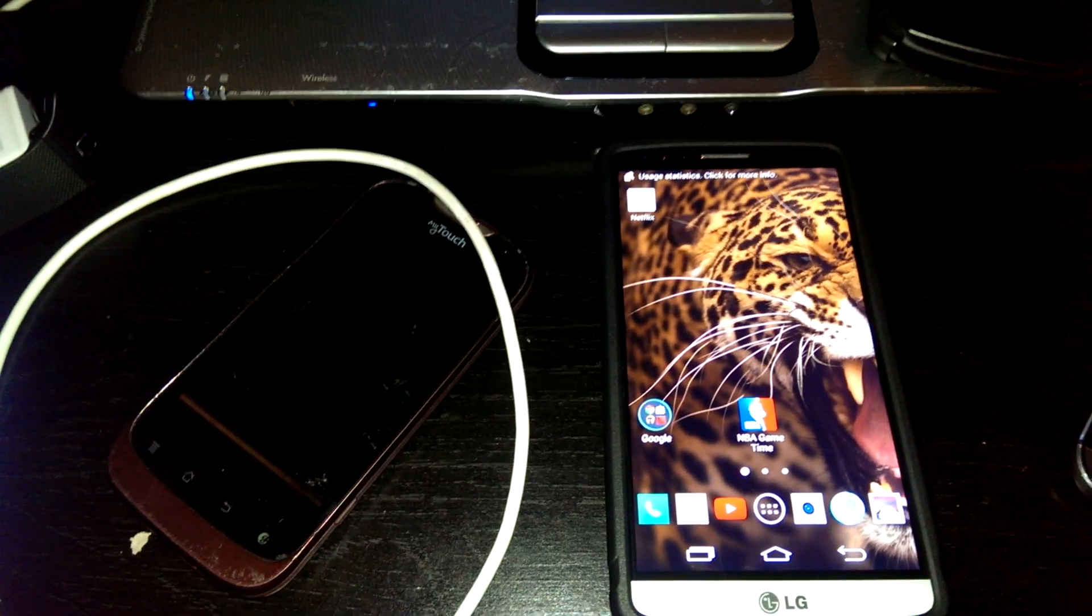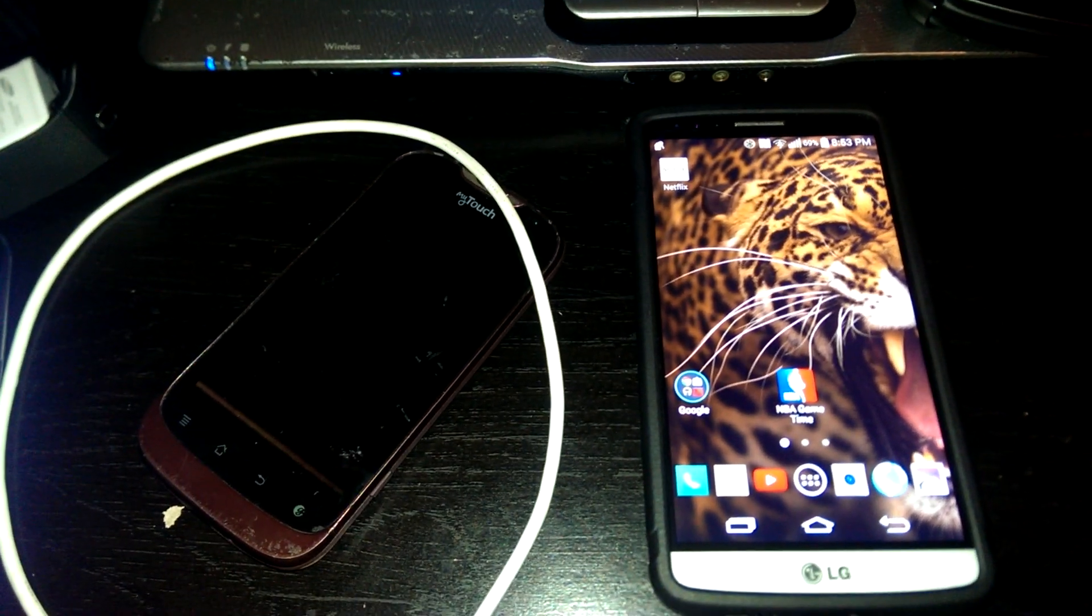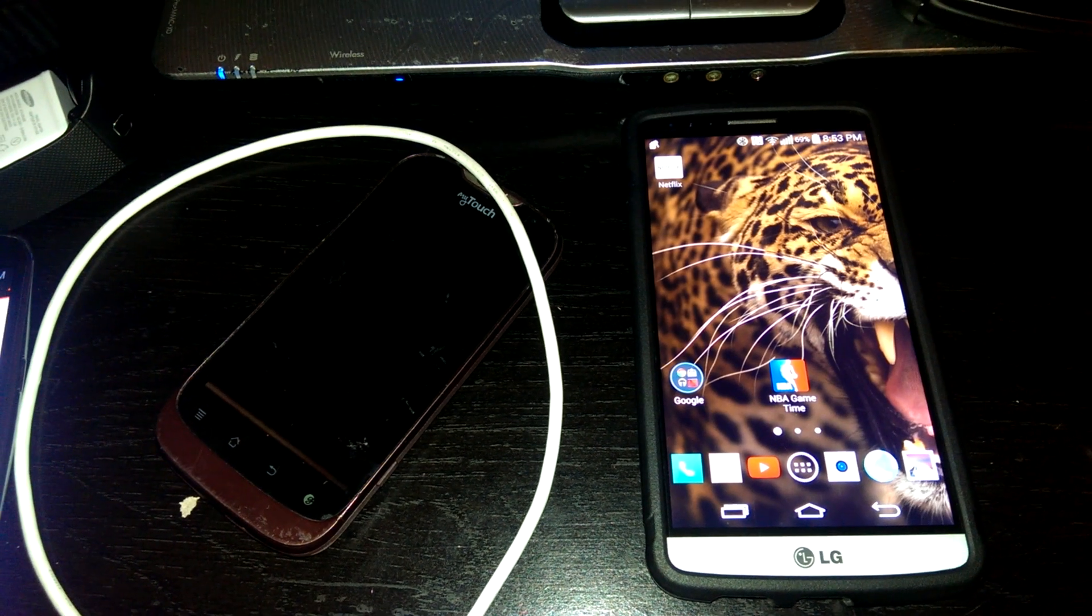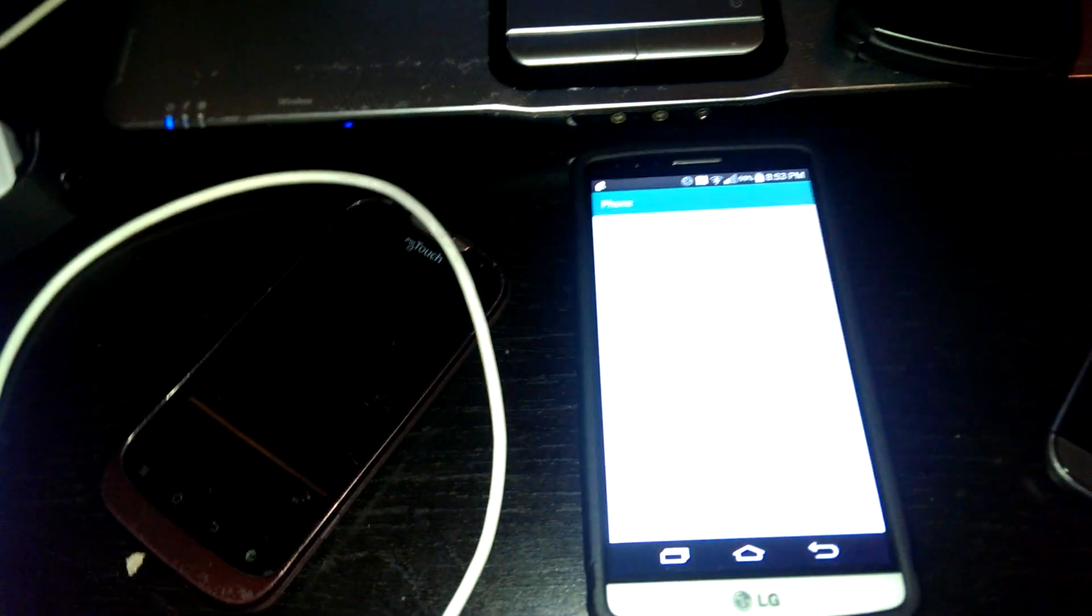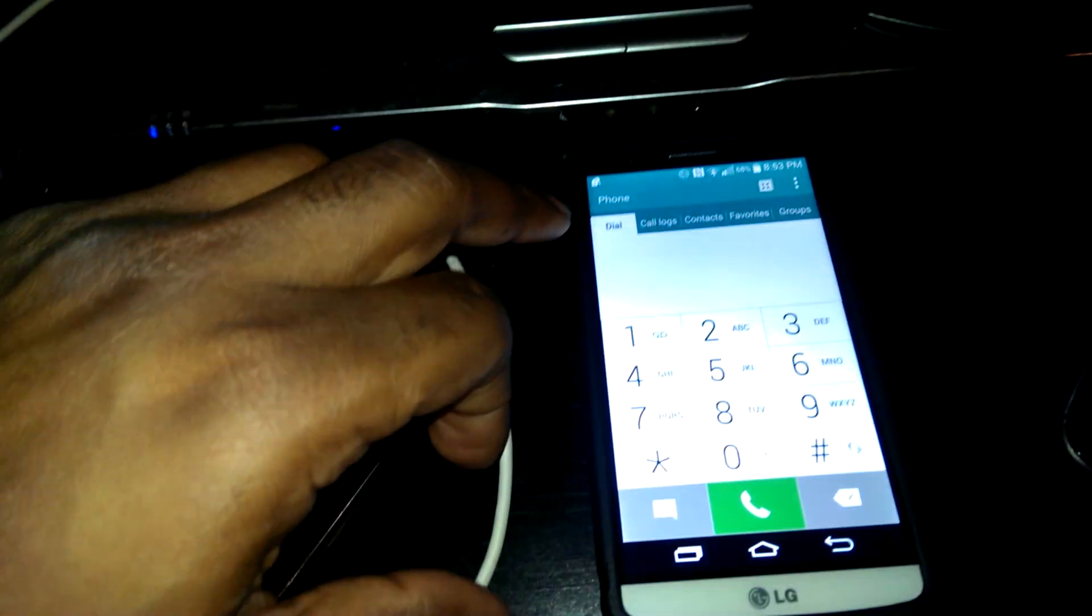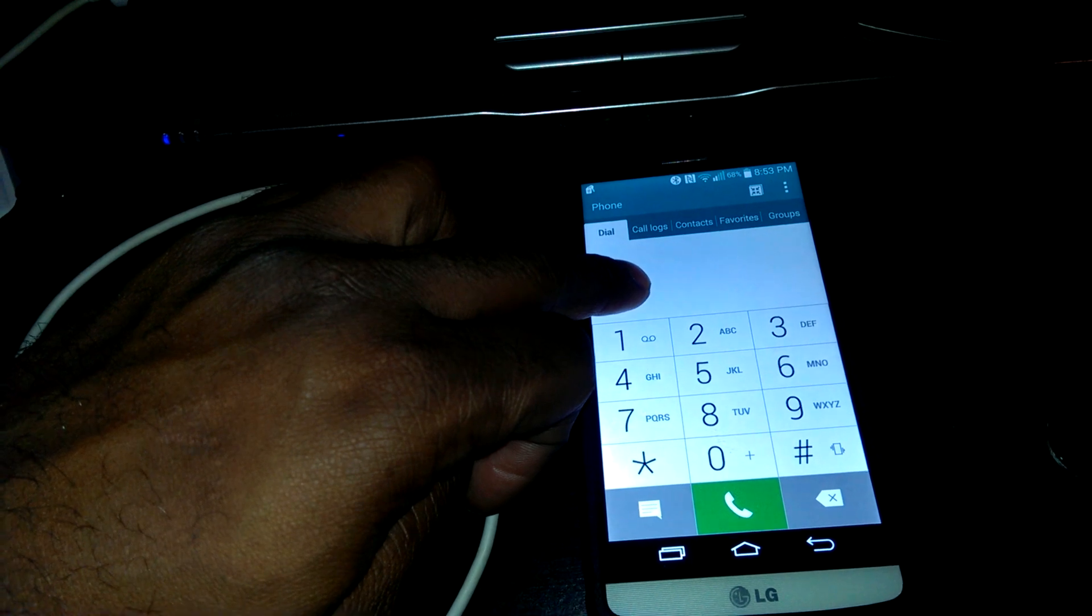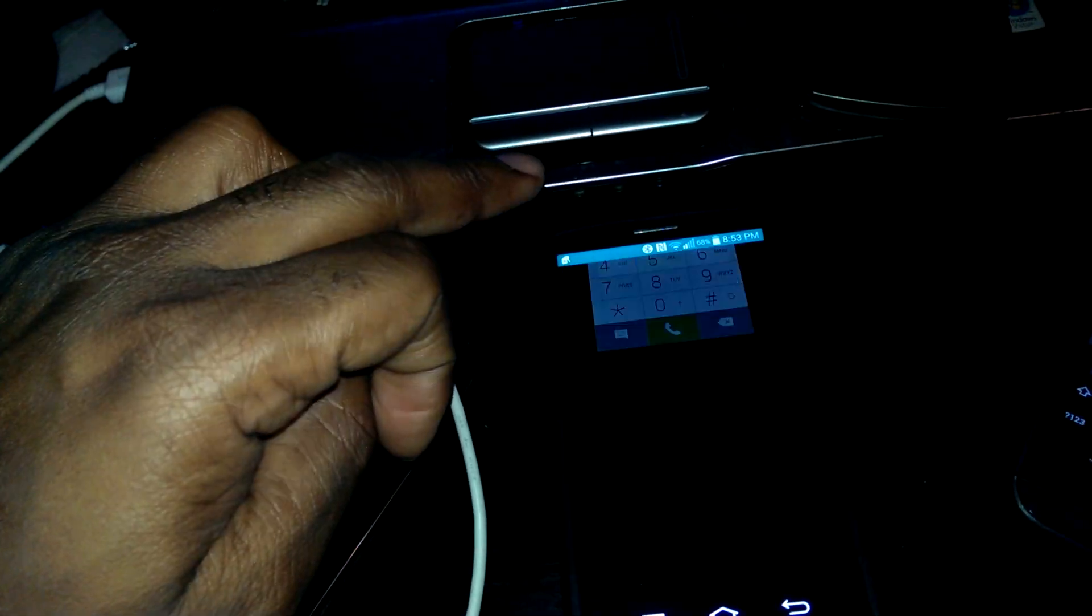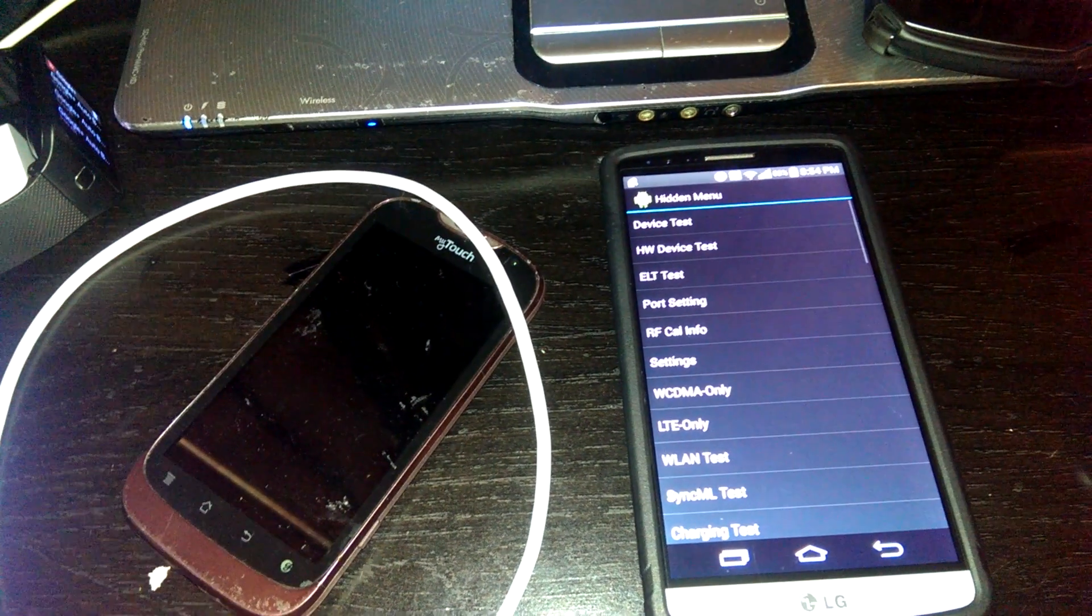Alright, step two. We're gonna put in the same code, whatever your device-specific code is. It'll be below for whatever carrier you have.